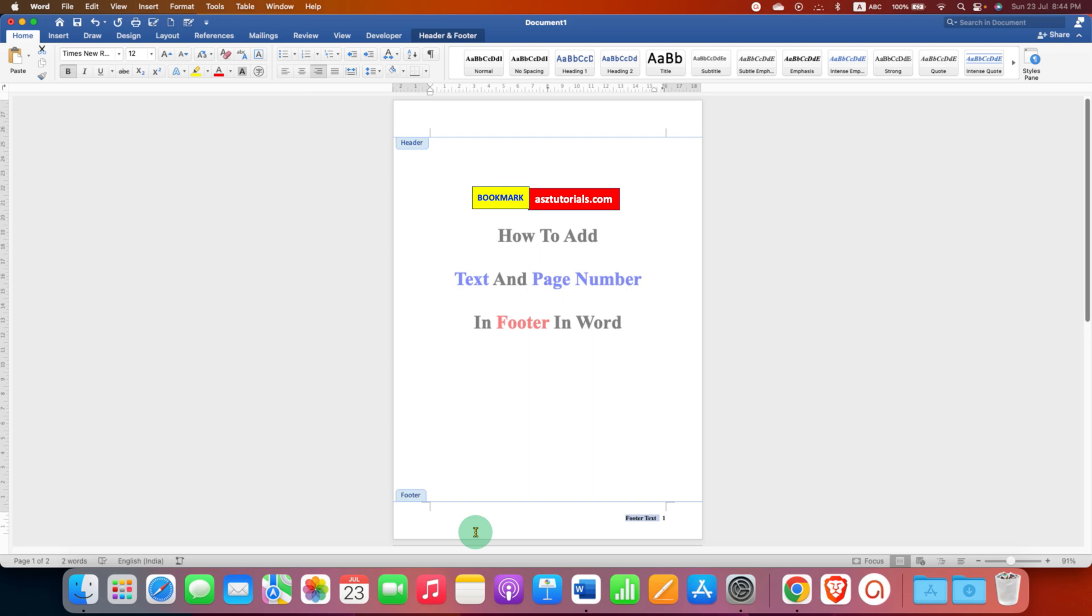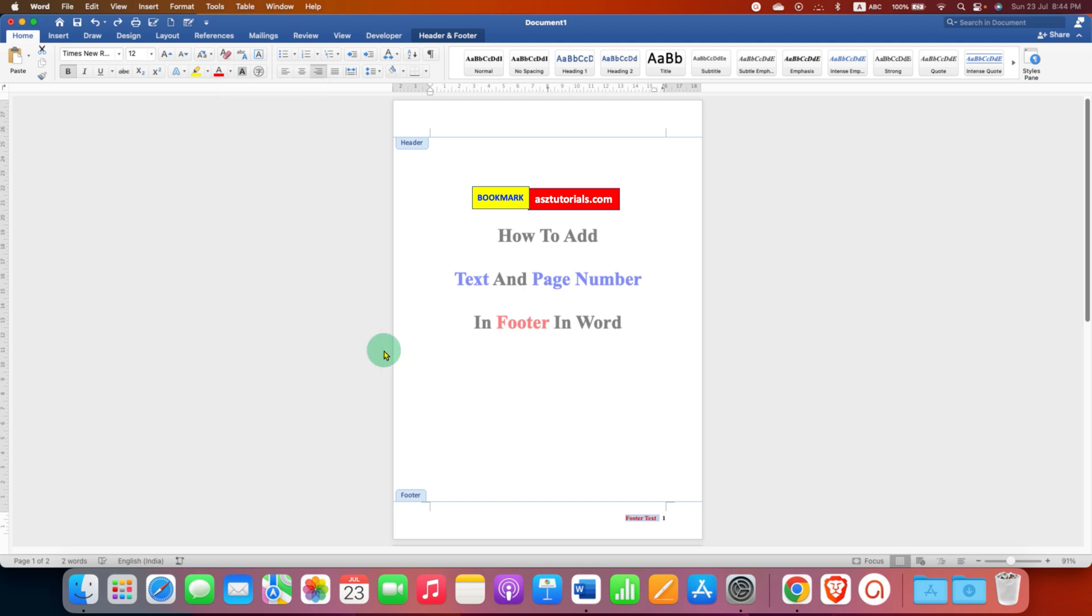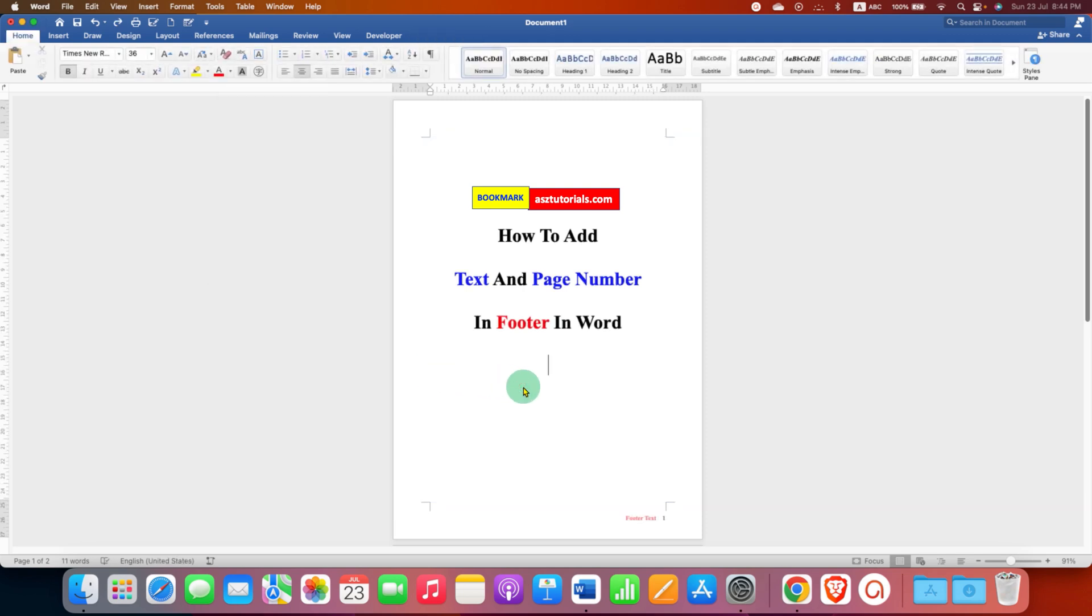If you want to change the footer text color, you can do that from here. Just select any color of your choice and once done, double click inside the Word document.